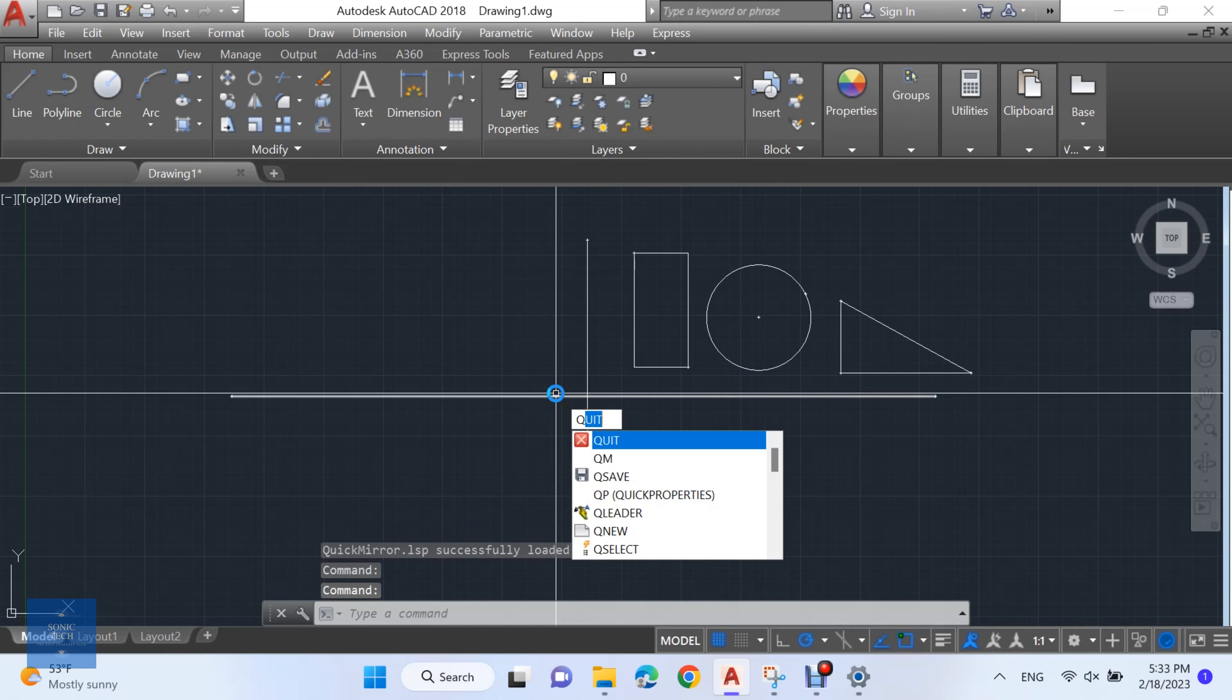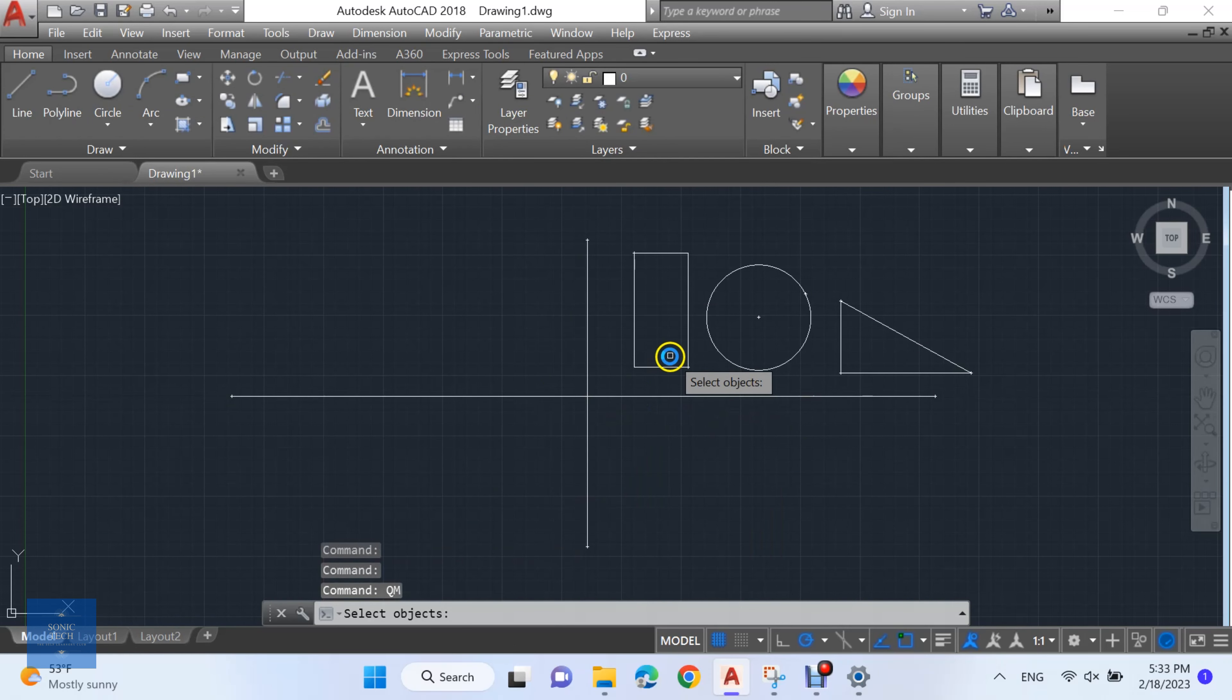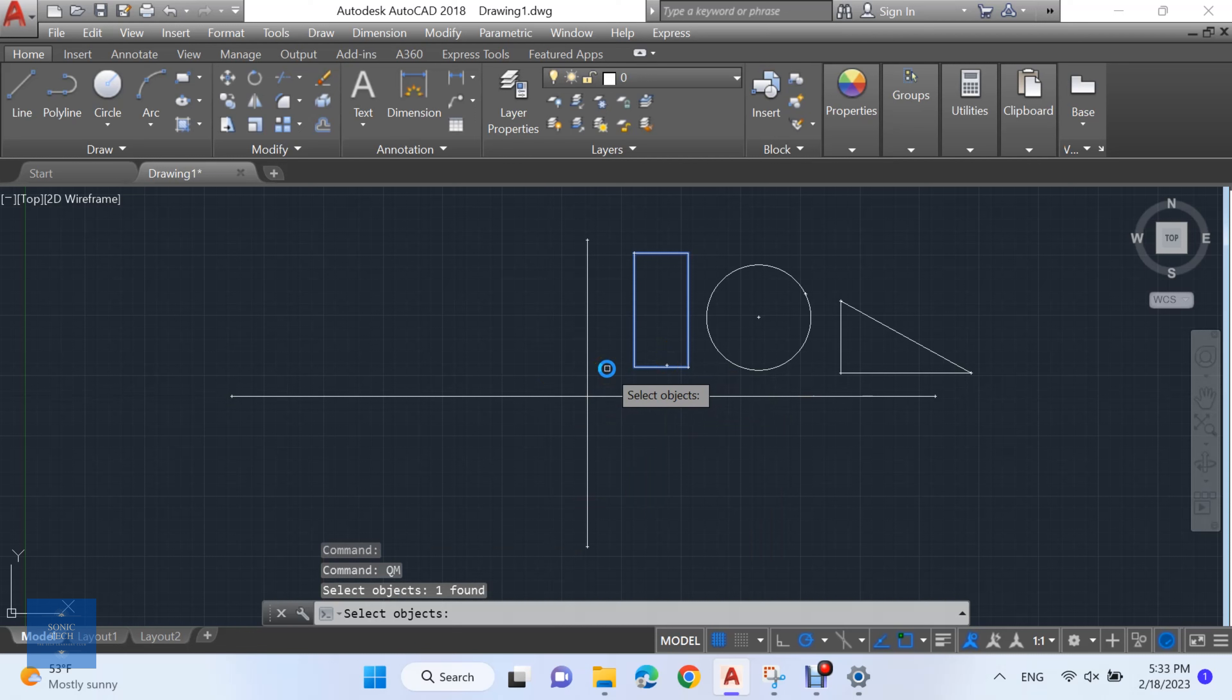Type Q&M to activate the Lisp. Then select your objects and your mirror object.